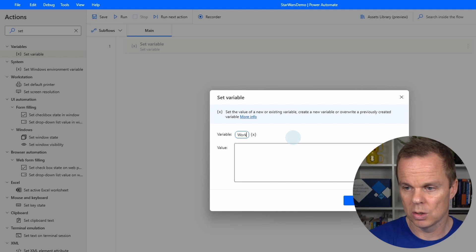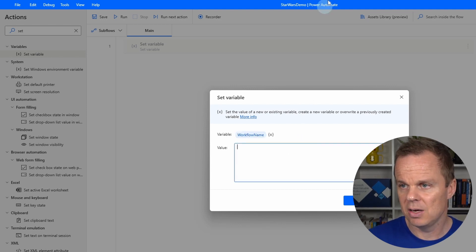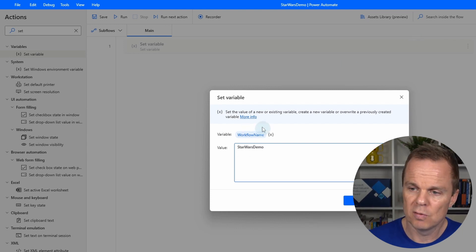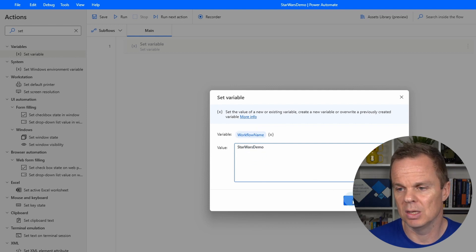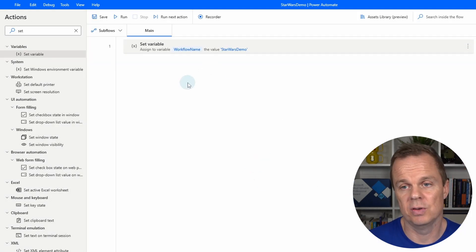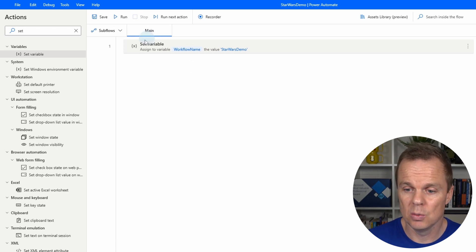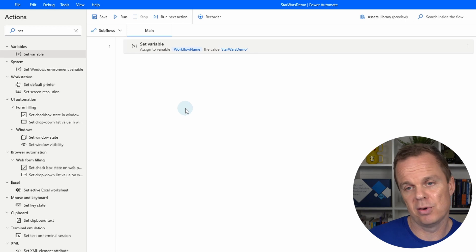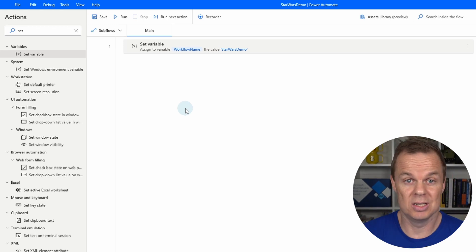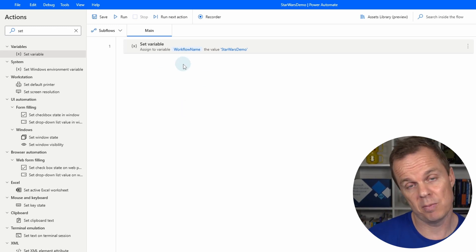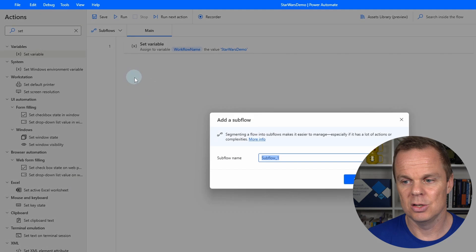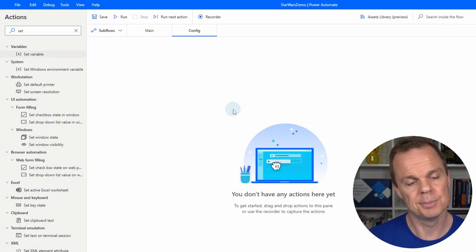The variable will be called 'workflow name' and the value will correspond to the flow name up top — so 'Star Wars Demo'. Every time you create a flow, you'll have a workflow name variable with that flow's name. Then we'll create a subflow where the config is initialized. A subflow is simply a child flow that we can call from main. Go to the Subflows dropdown, click 'New subflow', and call it 'config'.